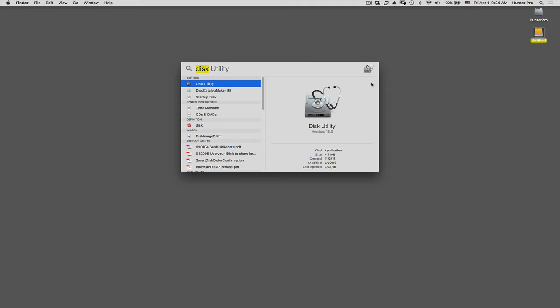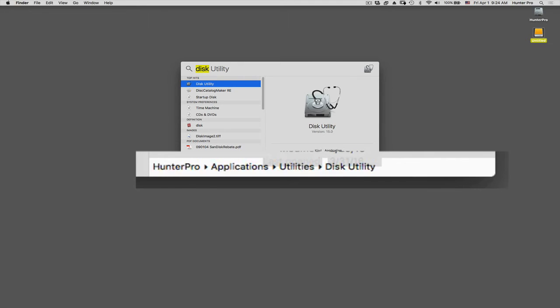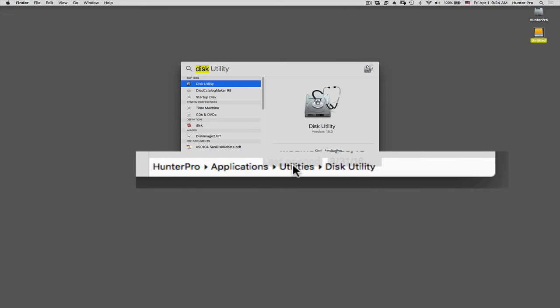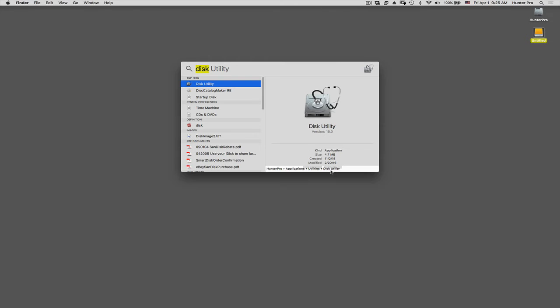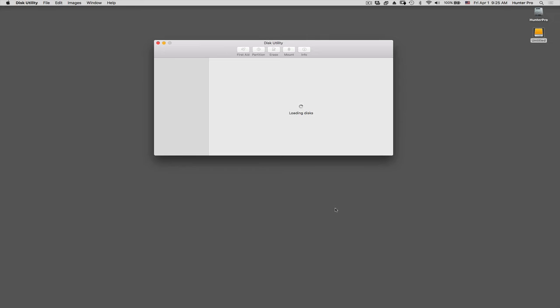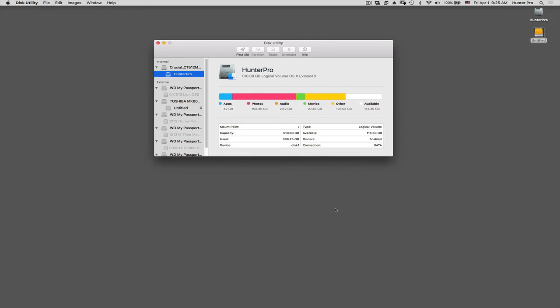To show you where Disk Utility is located, I'm going to hold down the Command key. And at the bottom in the path here, it indicates that Disk Utility is located in my hard drive, in the Applications folder, in a Utilities folder, and there is the application Disk Utility. So now I can just press Return, and it's going to load Disk Utility for me.